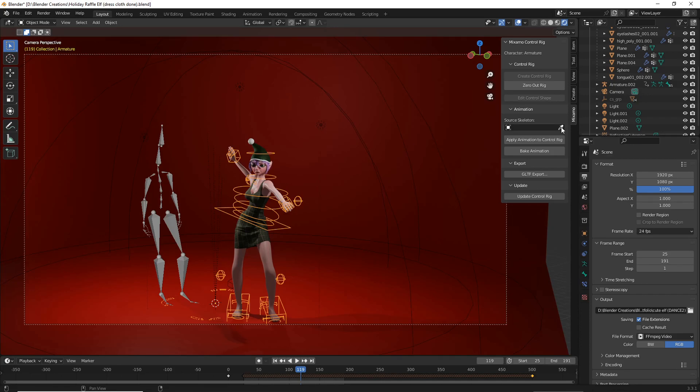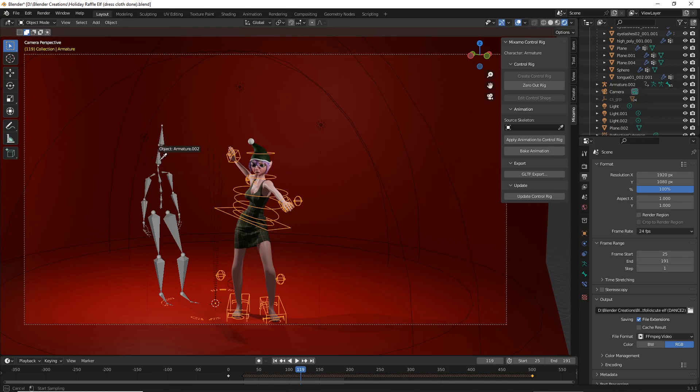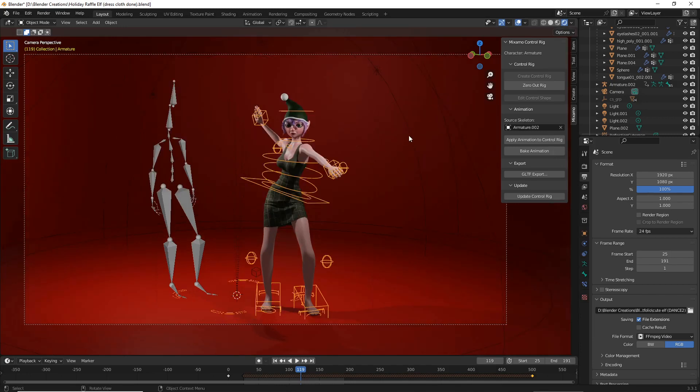Then X out of the current skeleton, select your eyedropper and use it to select the new skeleton you'd like your control rig to copy. Then hit apply animation.